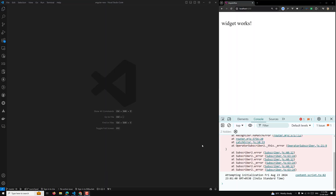Hi guys, this is Leela, welcome to my channel Leela WebDev. In this video we will see another place where the injection context will work, that is nothing but the canActivate and canDeactivate type of routing guards. The injection context will work there too. I will try to show you a simple example so you can understand it when we learn about the routing concept.